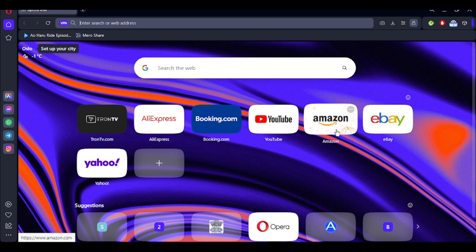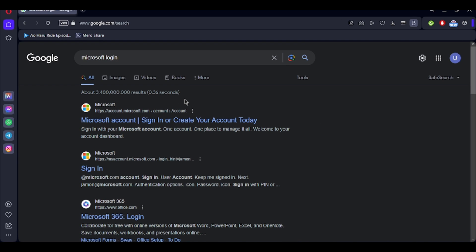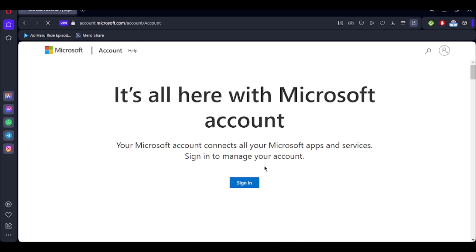Without further ado, let's get started. First, open your preferred browser and on the search bar type 'Microsoft Login'. You can either do this, or you can simply visit the URL account.microsoft.com — you'll be led to the same page.